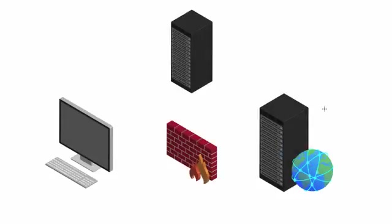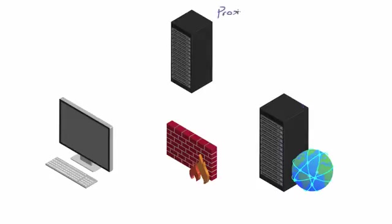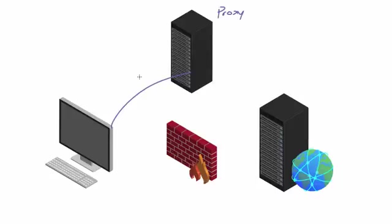So a proxy server is basically a middleman. In other words, okay, we cannot go to Netflix no matter what. The systems administrator blocked this server, so we cannot access that server. However, what we can do is we can access a proxy server. So like I said, a proxy is a middleman. In other words, what we're going to do is we're going to say, hey, proxy.